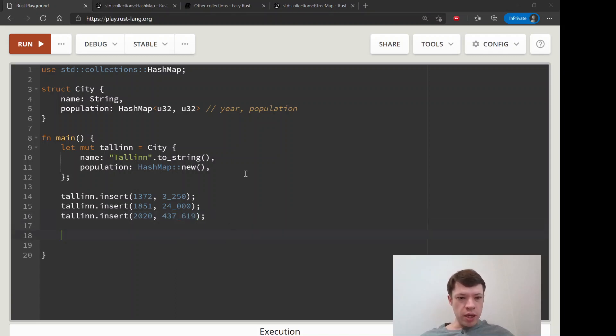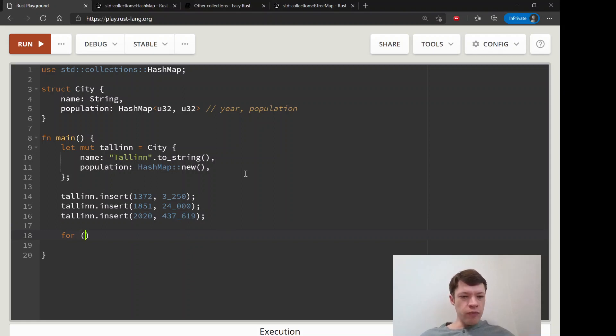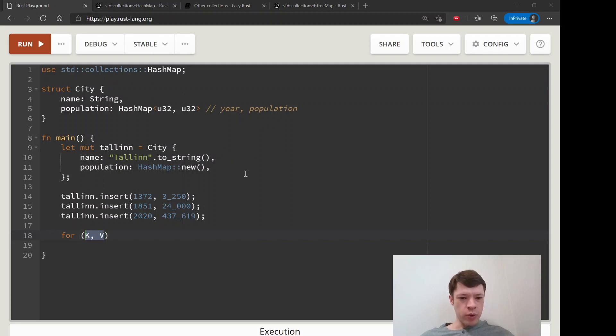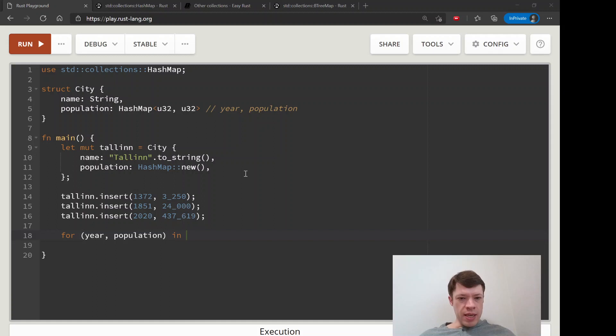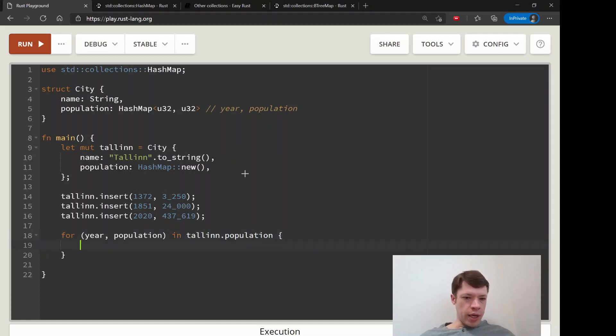And so forth. This is the K and the V, the key and the value. So we give them a name here: year, population in tallinn.population. That will access this hash map.